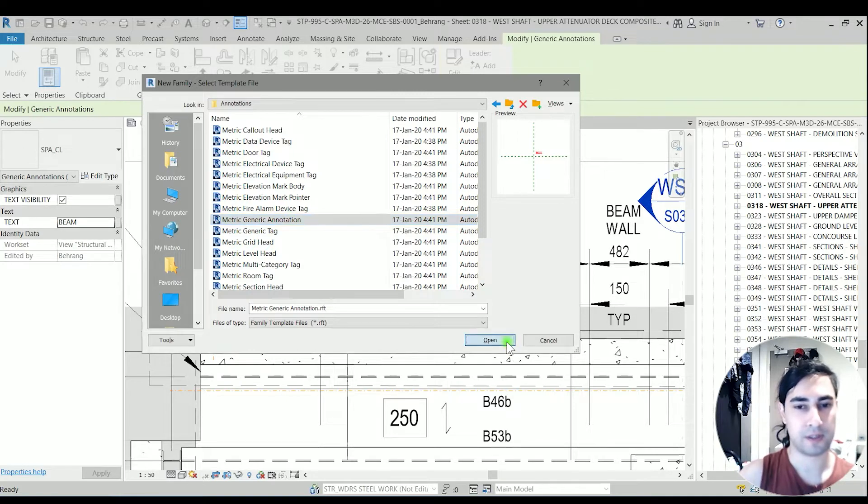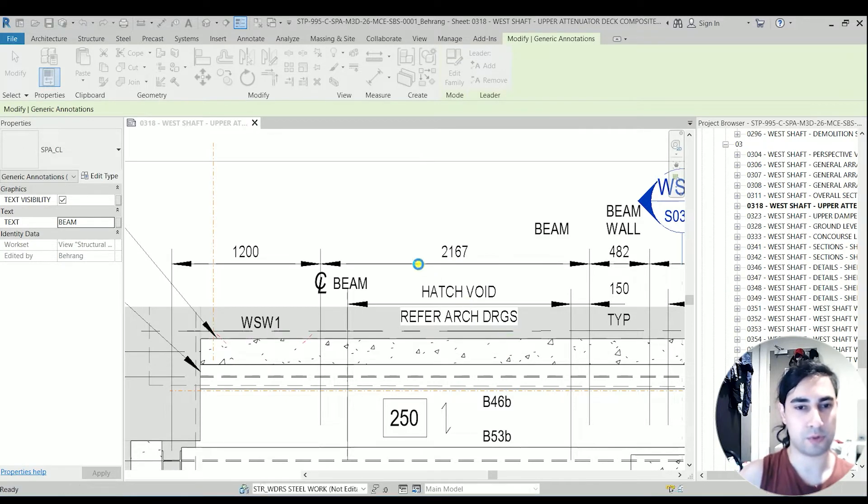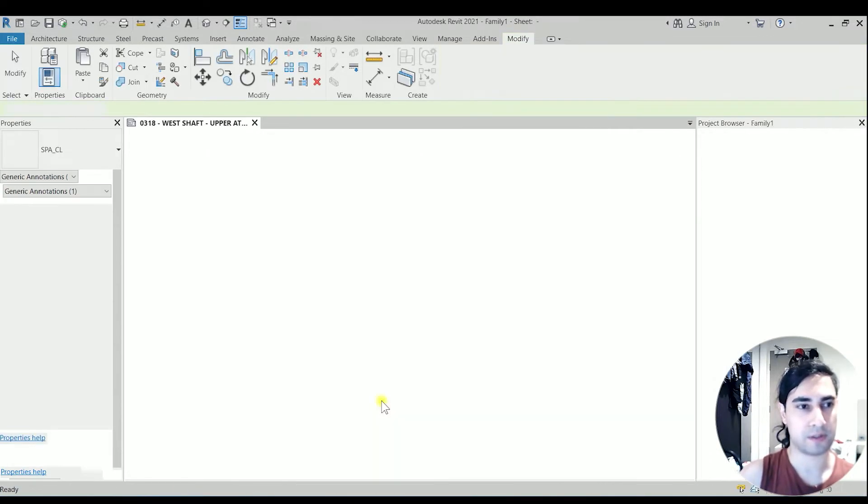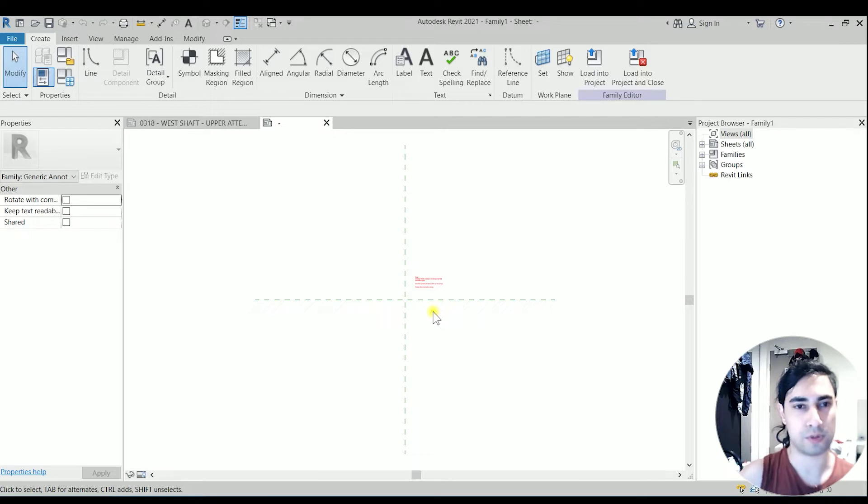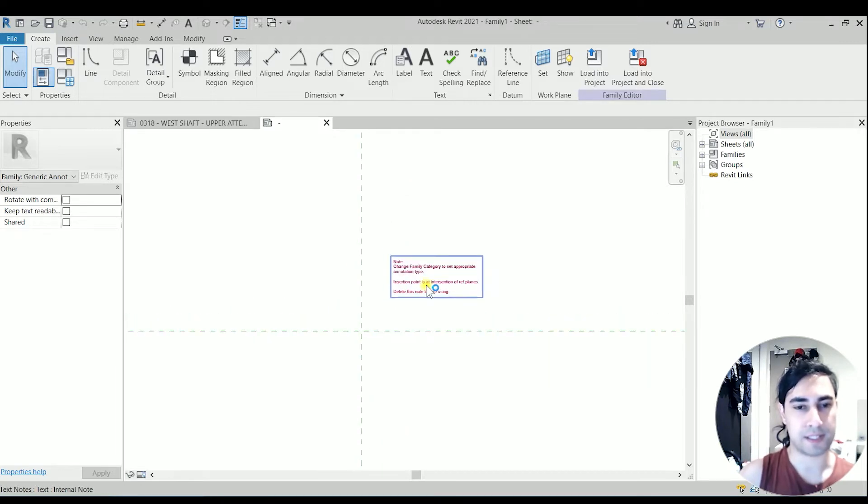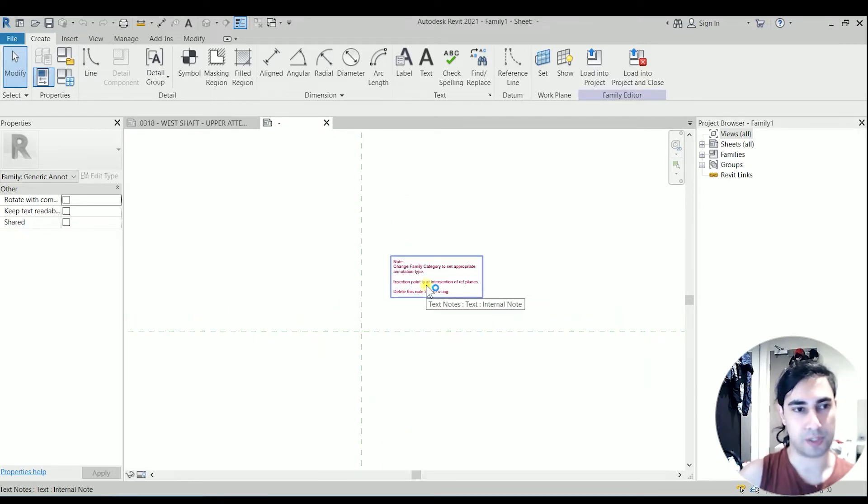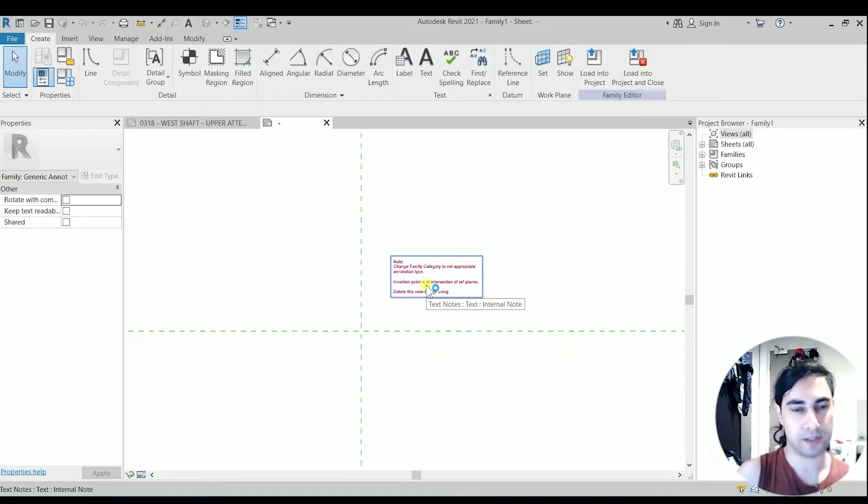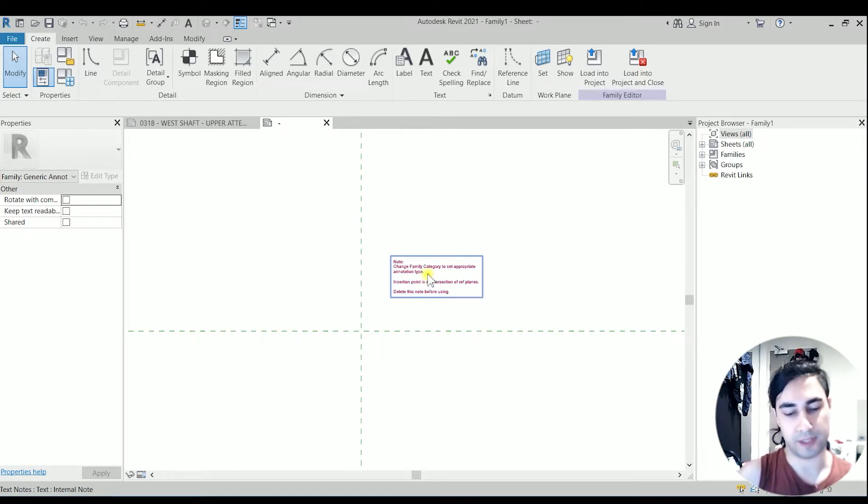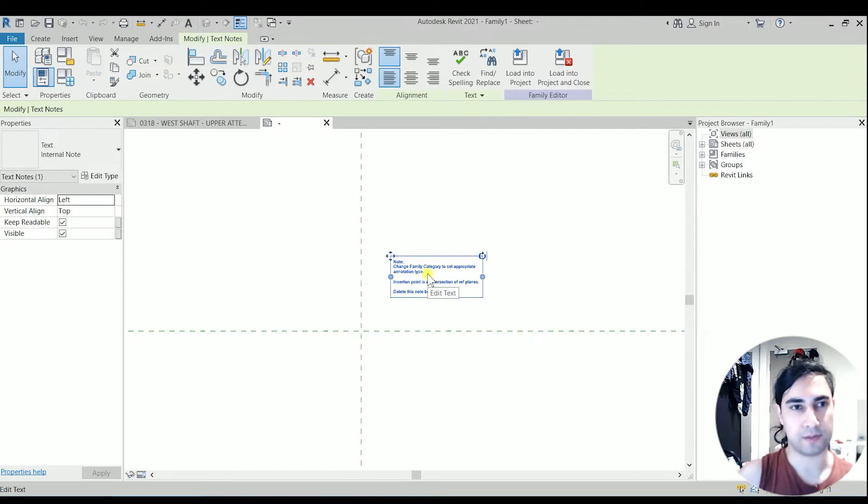The reason that we are choosing the annotation is because we want to always have the same print size for that center line, so it should be independent from the scale. So it should be an annotation.